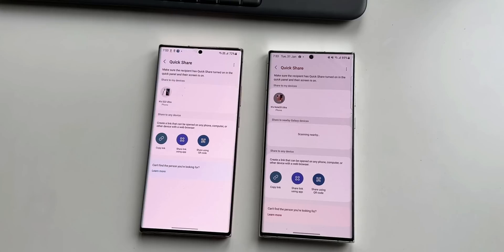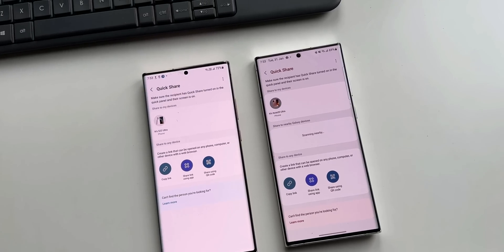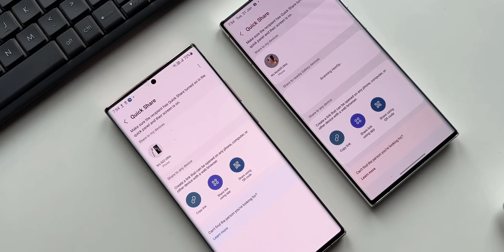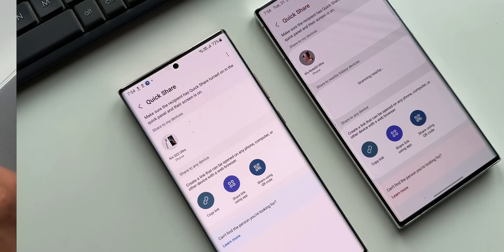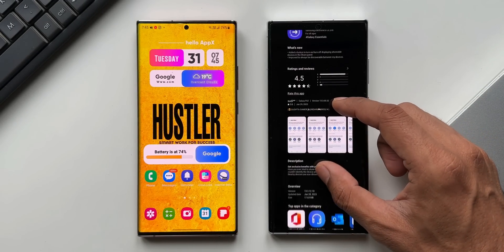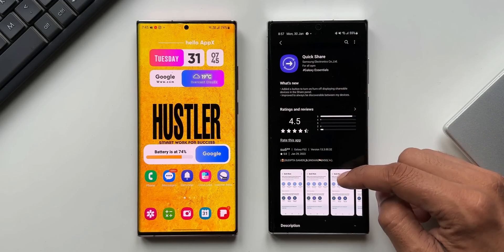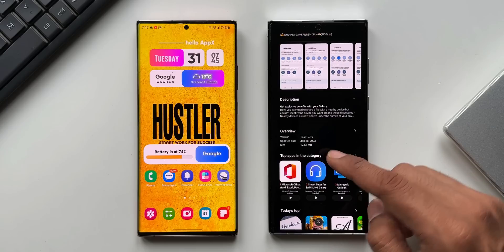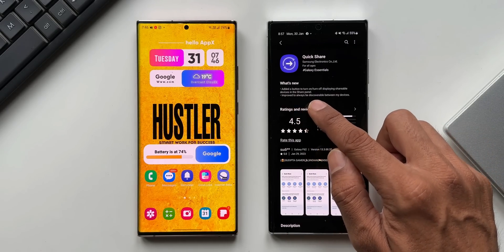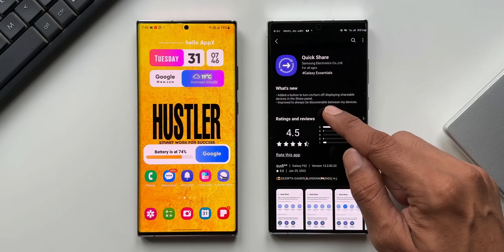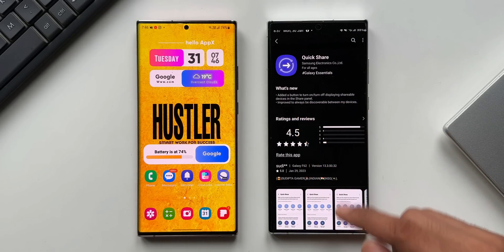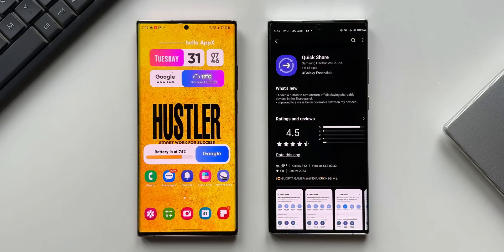You might see this update only on the latest flagships — I could see this on the S22 Ultra in the update section on the Galaxy Store, showing updates for Quick Share Connectivity and Quick Share itself. The latest version number for Quick Share is 13.3.12.10, and the changelog says: added a button to turn on/off displaying shareable devices in the share panel.